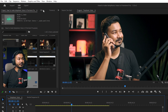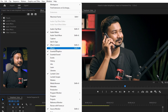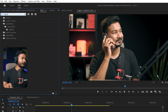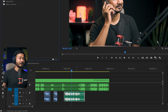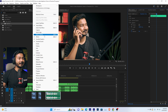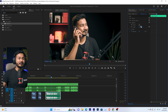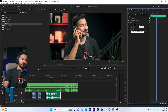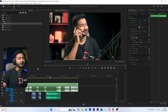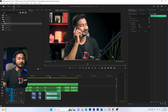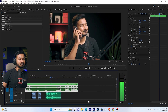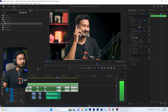Now let me show you another method using an effect called High Pass. Go to the Effects panel — you can open it from Window then Effects — and search for the effect called High Pass. Click and drag it onto the audio track. Then go to your Effects Control panel, and set the threshold to around 2000. You can decrease the amount if you want.